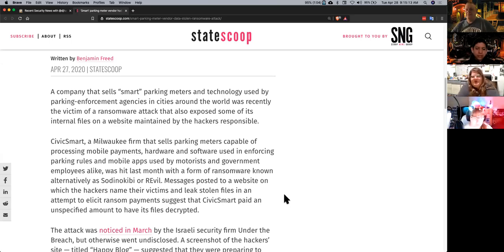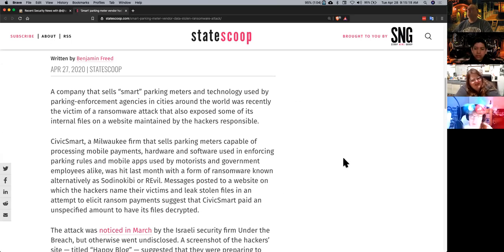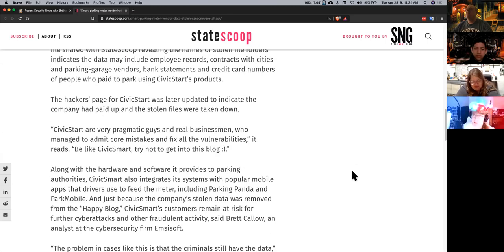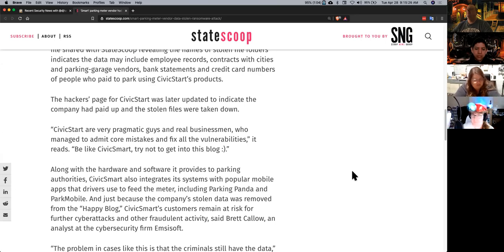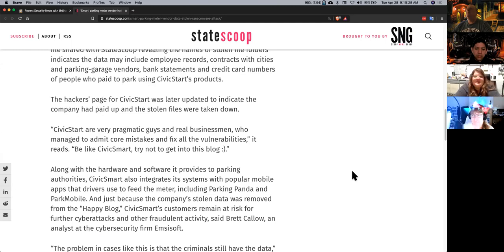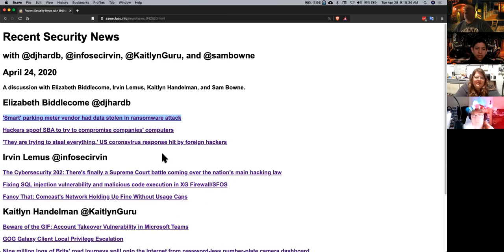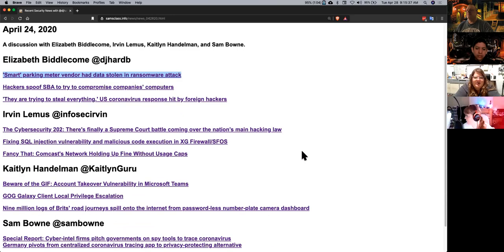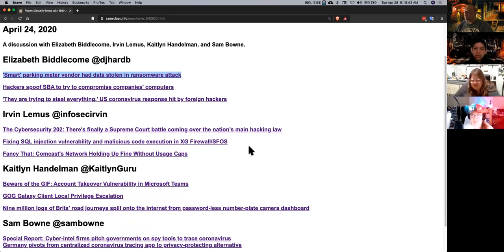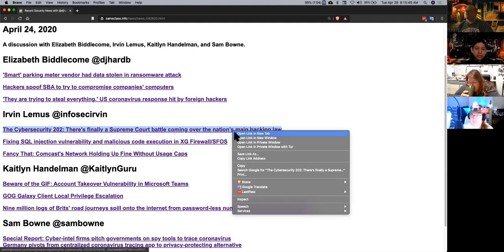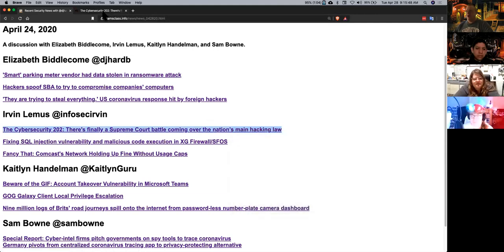One thing I noticed was that in the article they said they only exposed some of the files they had. So one theory I had was maybe they got ransomware, but not enough. So they only exposed part of the data they had access to. Sort of an effort to say, look what we did and we'll publish the rest if you don't pay up.